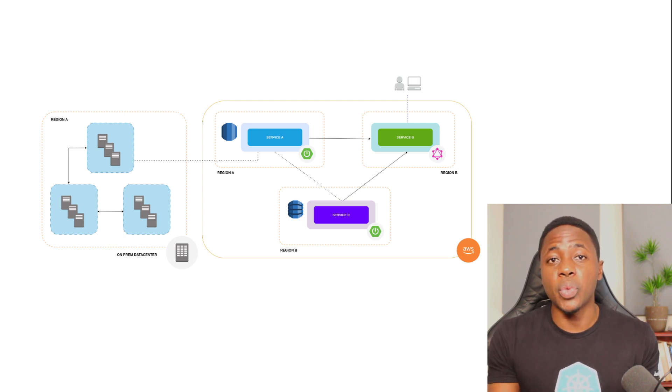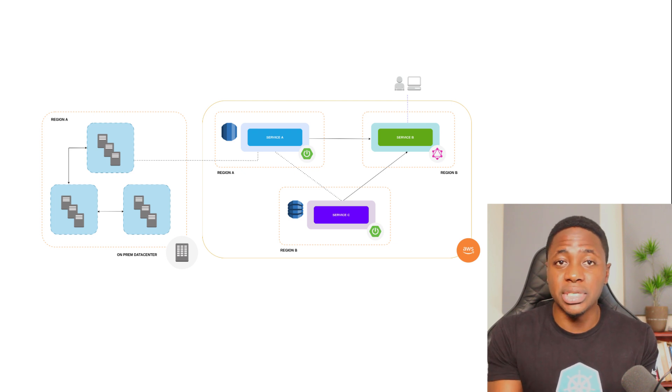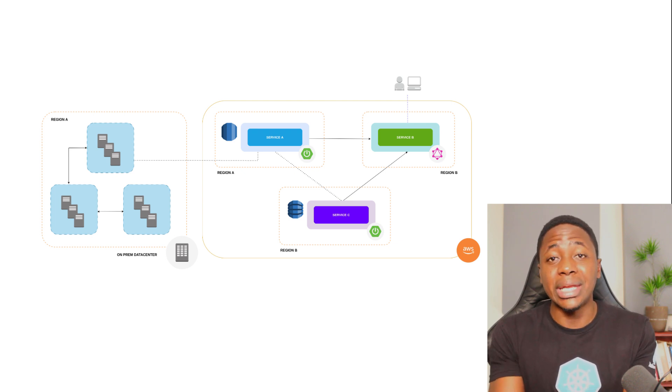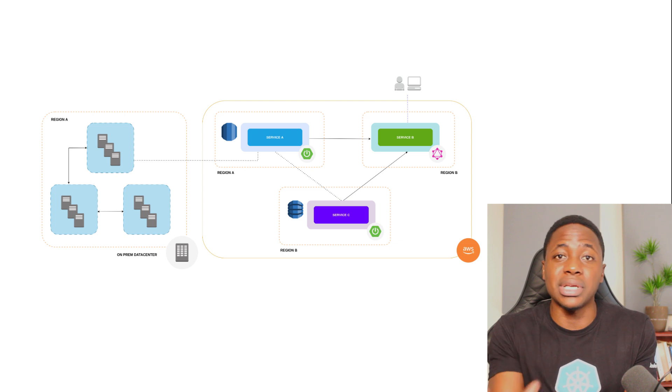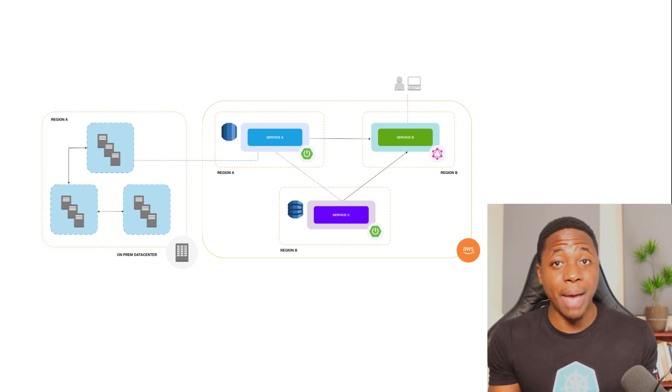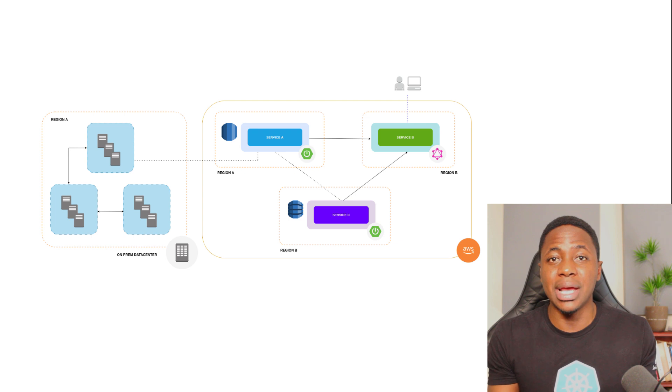You also have situations where within the same company, different business units with applications independent of each other need to integrate for some kind of purpose. These kinds of integrations can also happen between independent companies, hence the complexity.